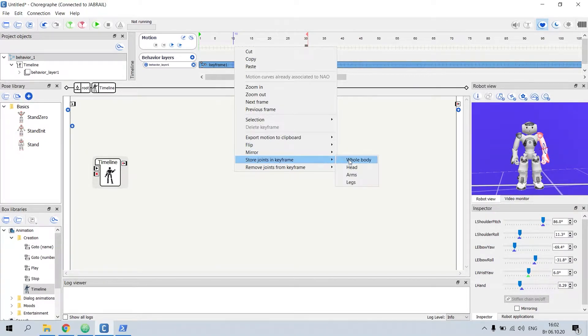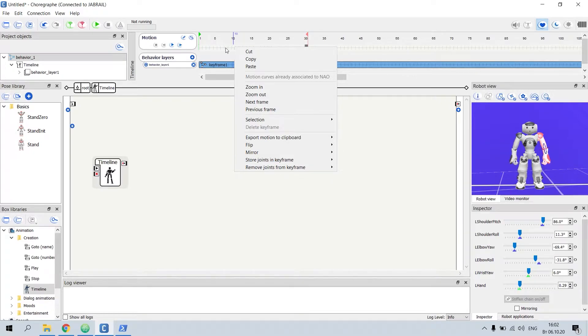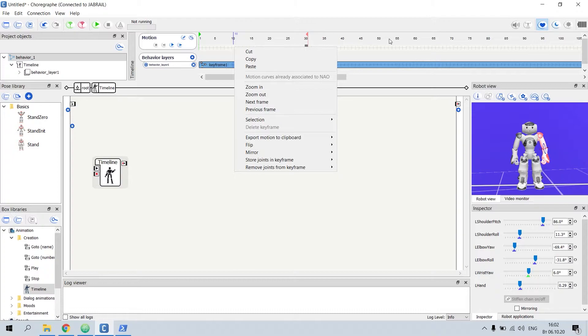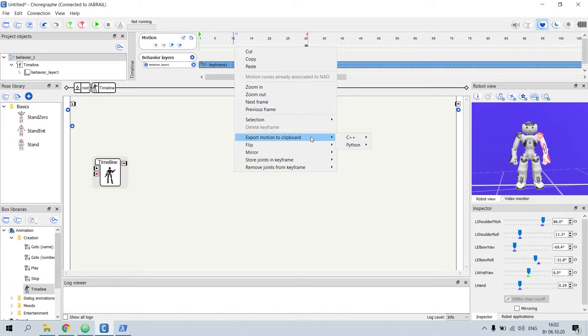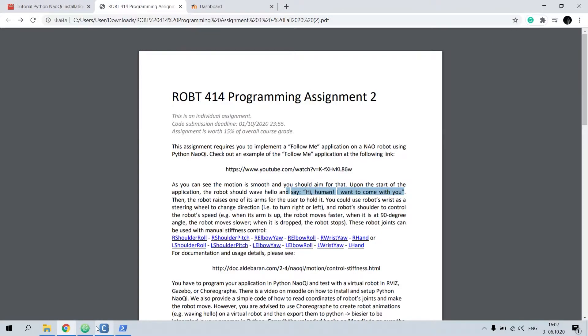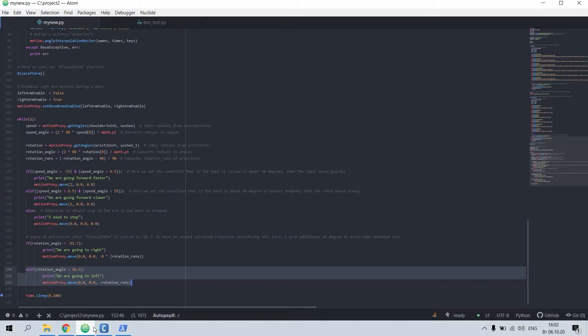Right-click and store whole body. If everything is completed, you need to export the motion to Python. Here's the motion of my hello. You need to export it in Python, then it will copy and you need to paste it, control V.